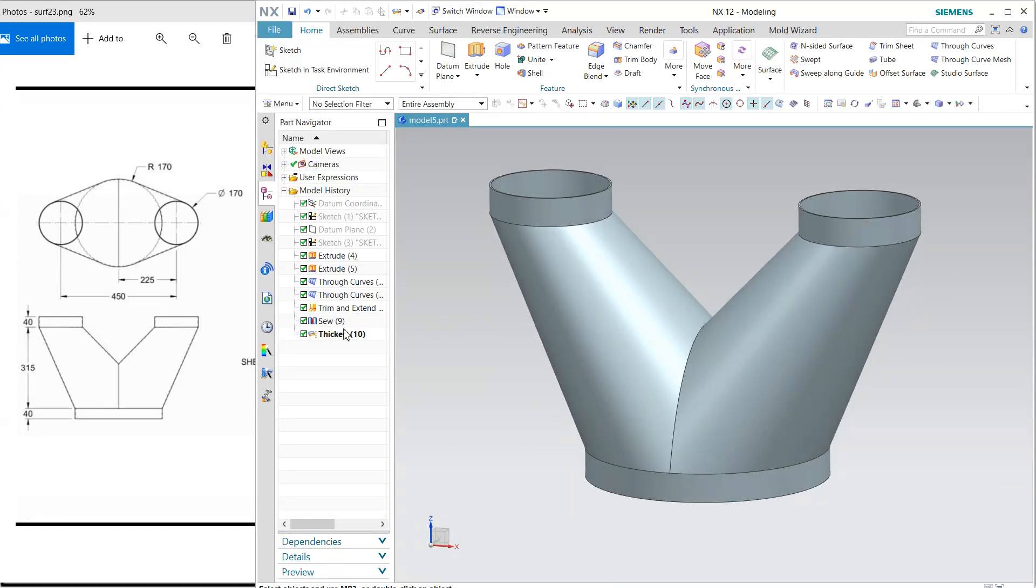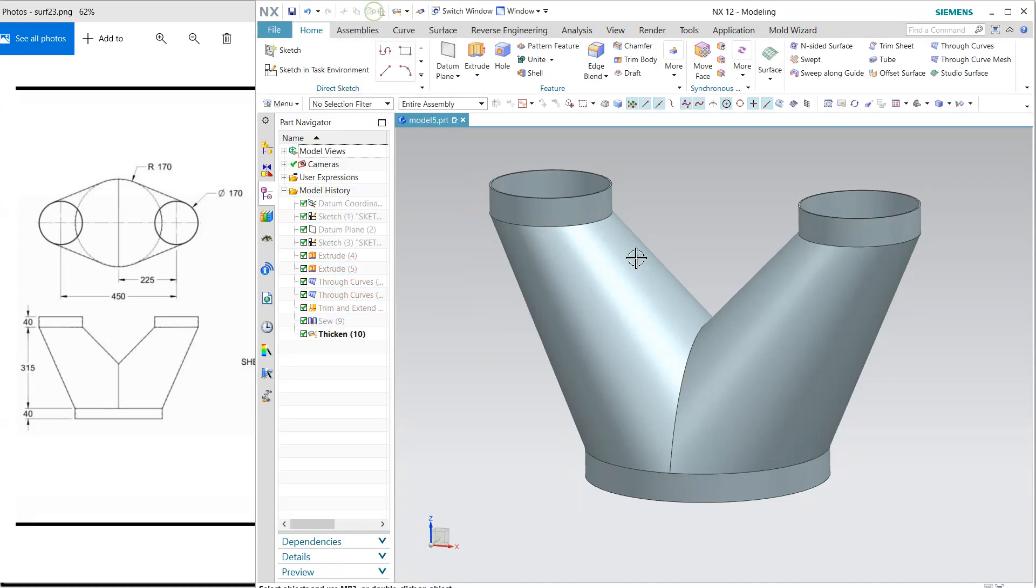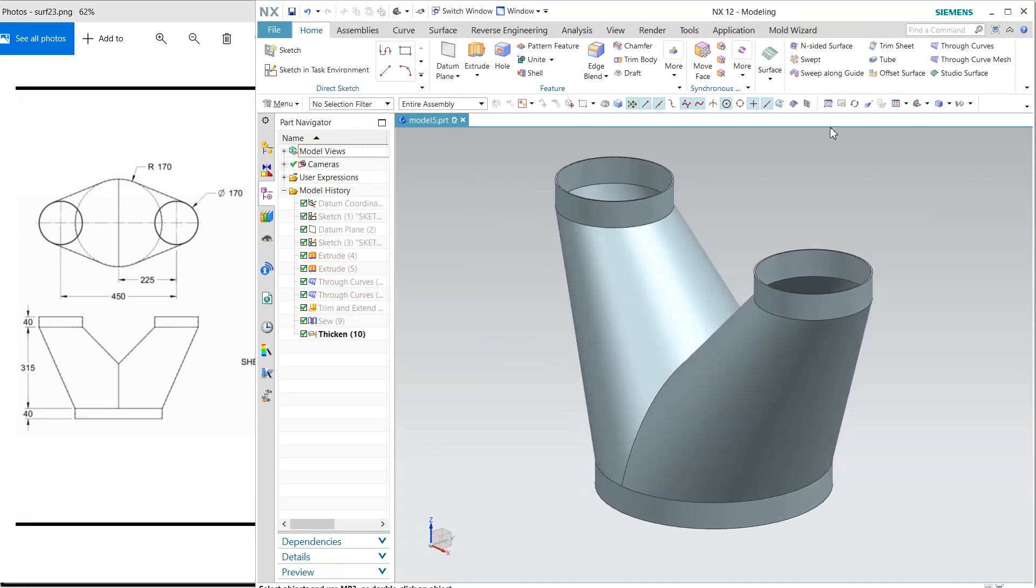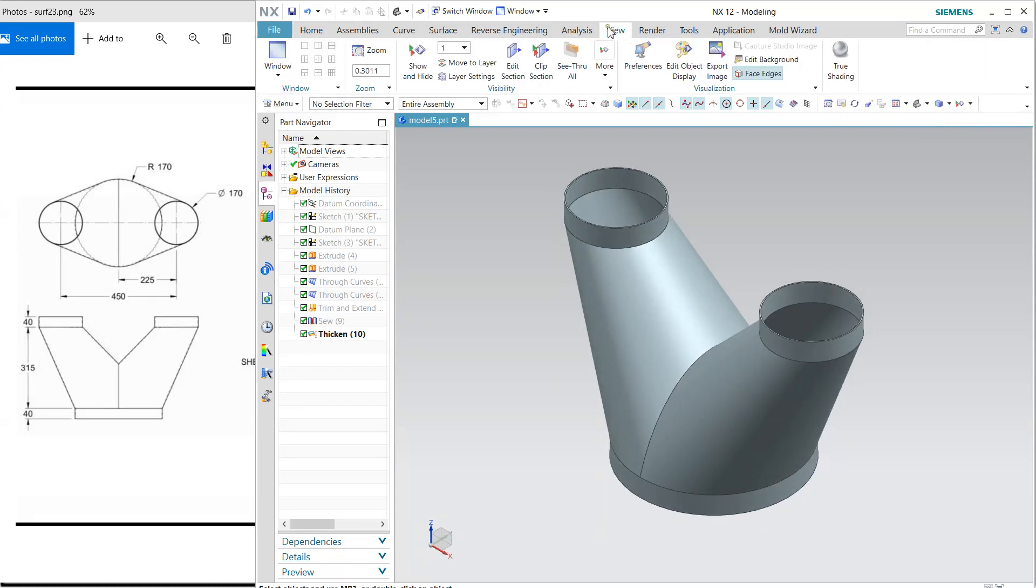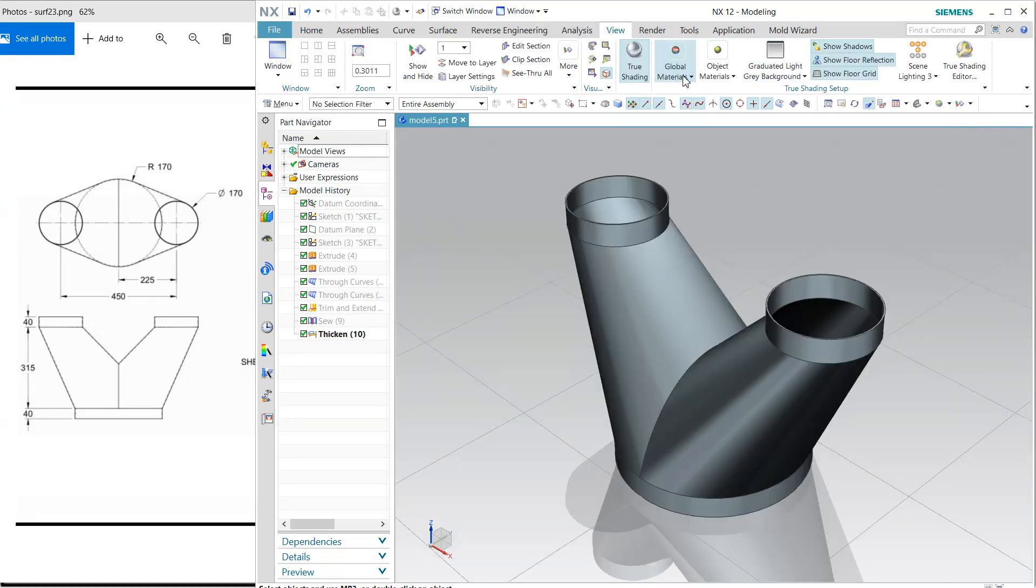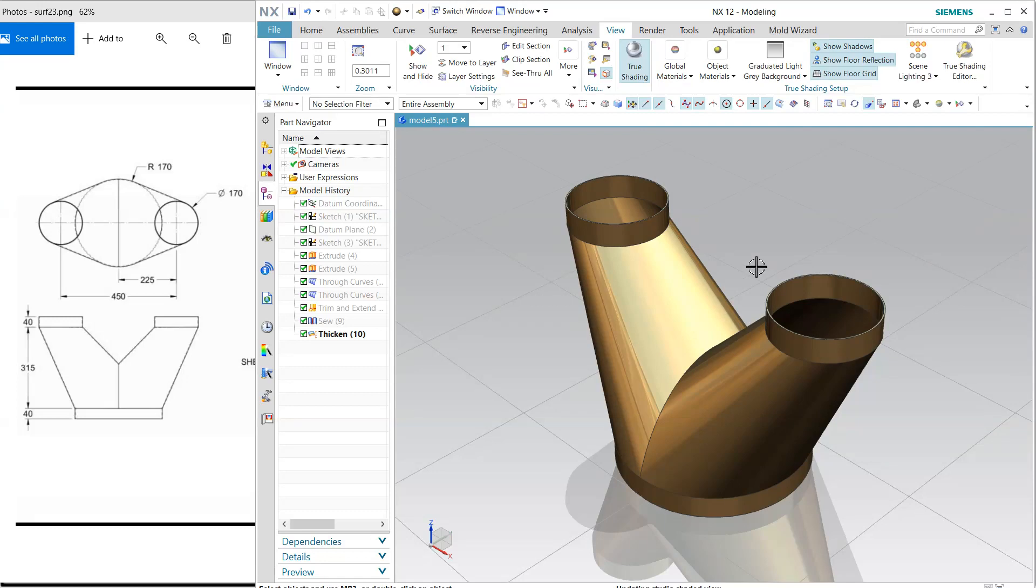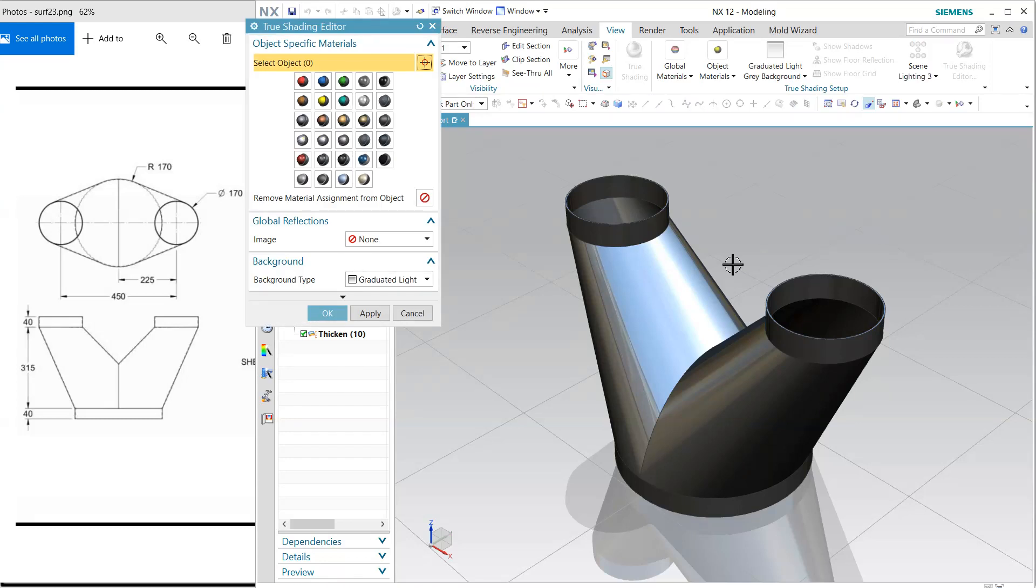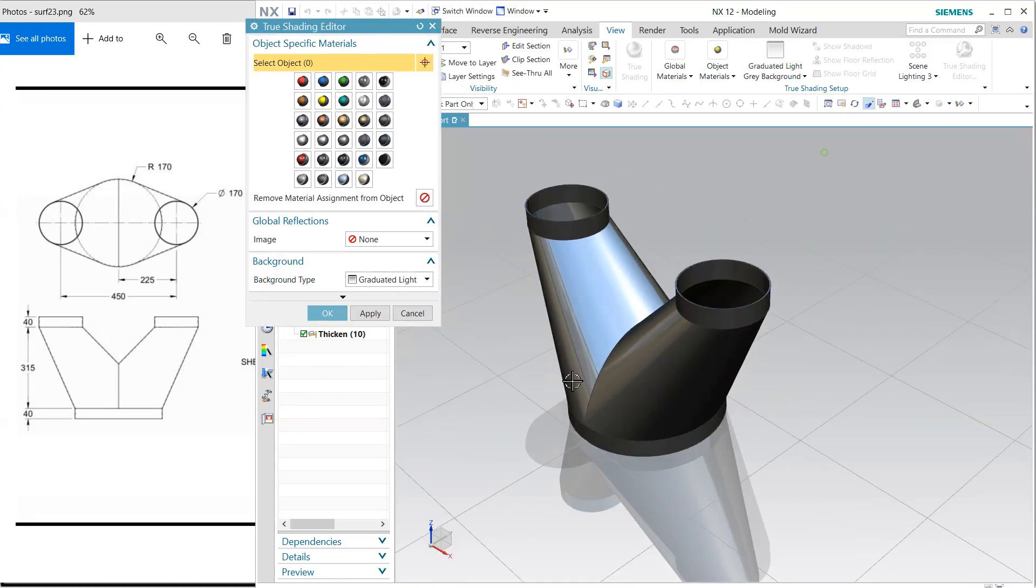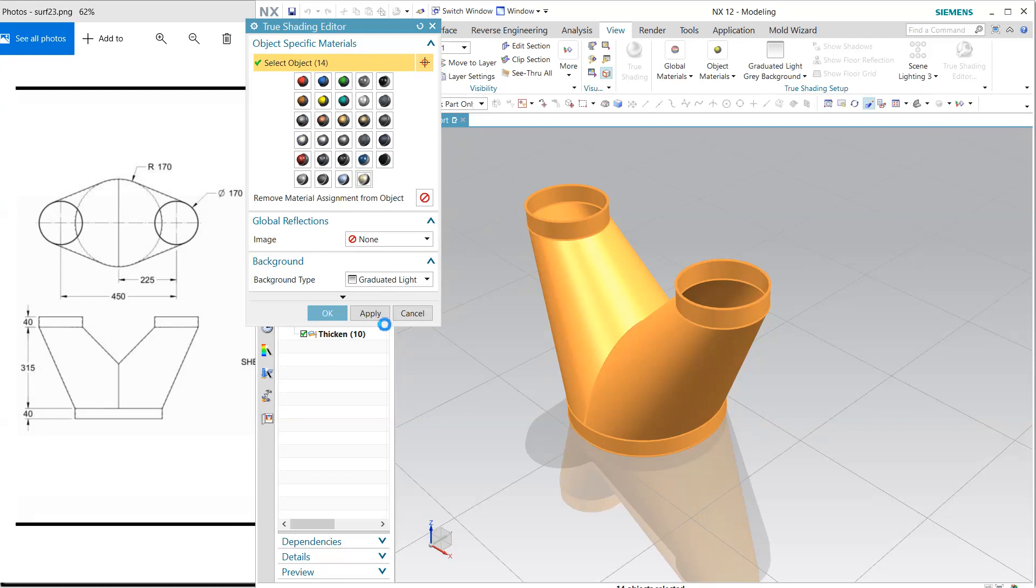Hide this one. Now, if you want to assign any colors, here we have 'view true shading,' and so many materials and colors are there, whatever you want. Or with the help of this true shading, just select this, drag and select all, and apply the texture.